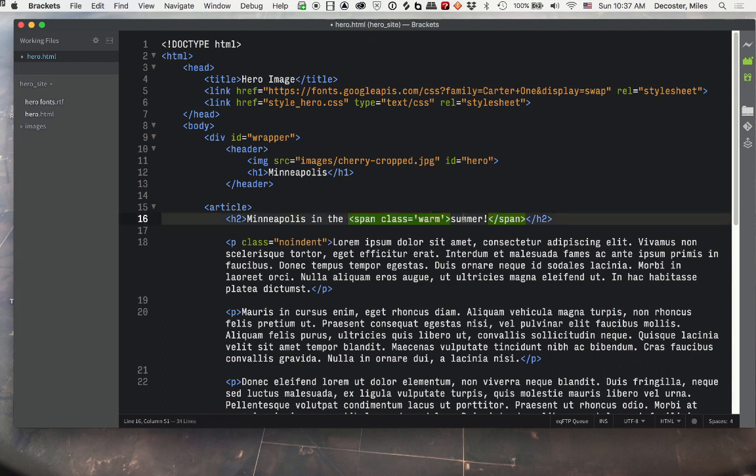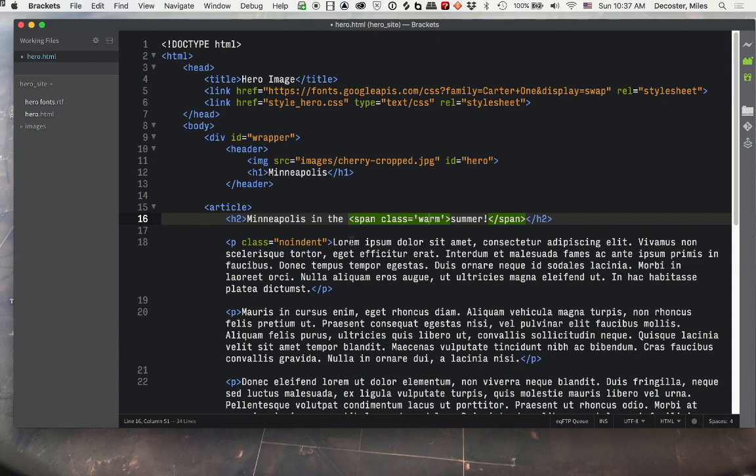So there's the beginning of the span tag. I've assigned it a class of warm, and there's the end of my span tag. So we're doing something to just the word summer, but it's not going to turn it into a block element and put it on its own line. In this case we're just going to change the color of the type. My class of no indent is going to take paragraph indent off of this paragraph, and the other paragraphs will have an indent because we're going to add that in our style sheet.